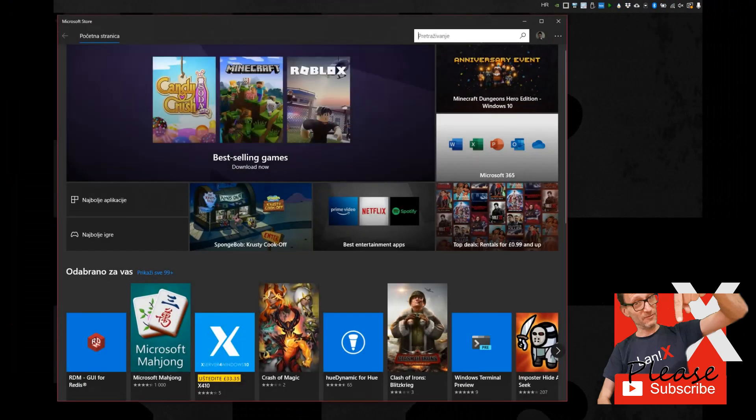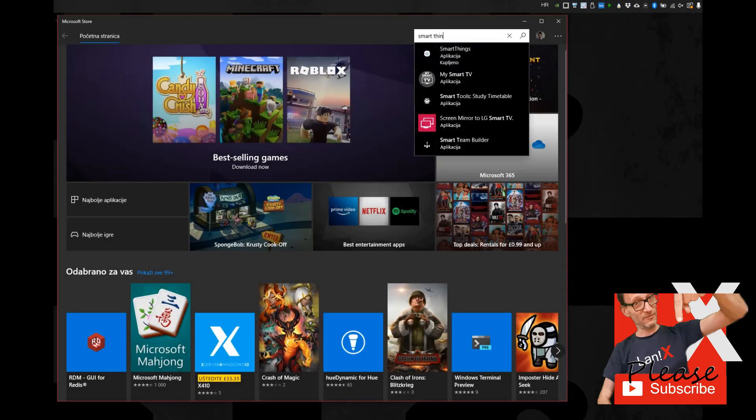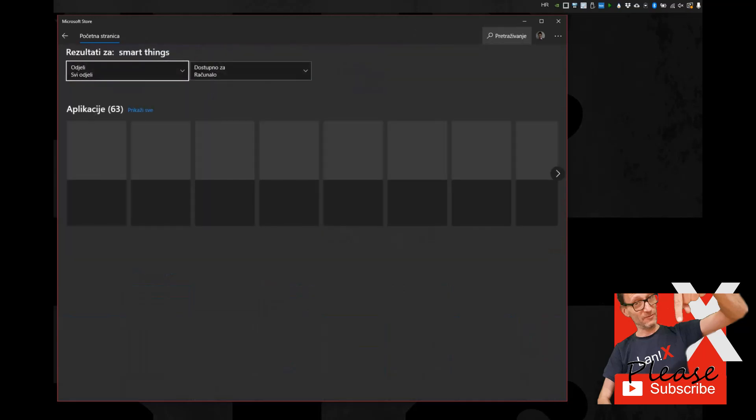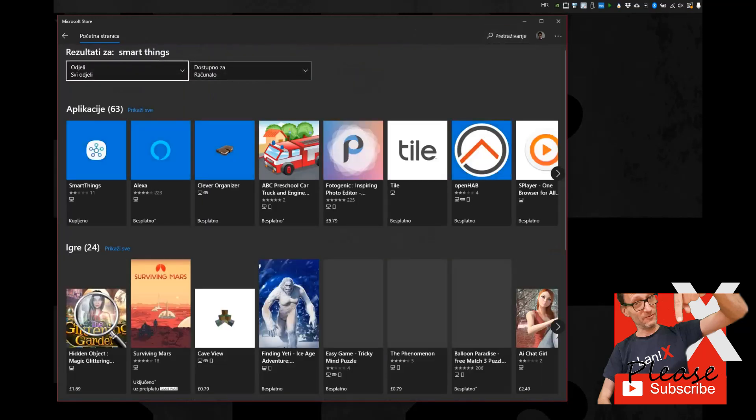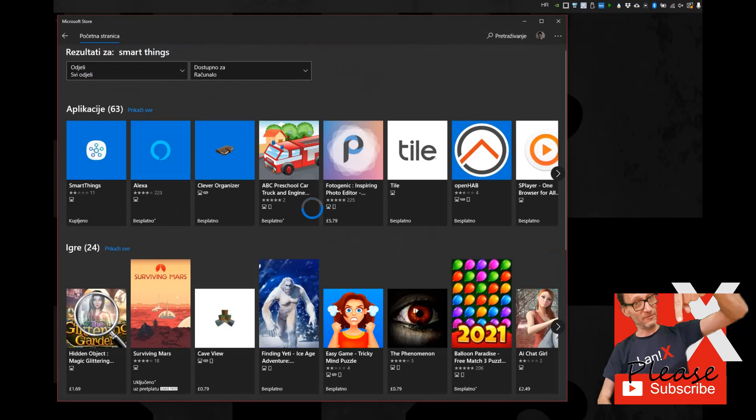Now all you have to do on your PC is run Microsoft Store. Type SmartThings in the search box and install SmartThings app on your PC.